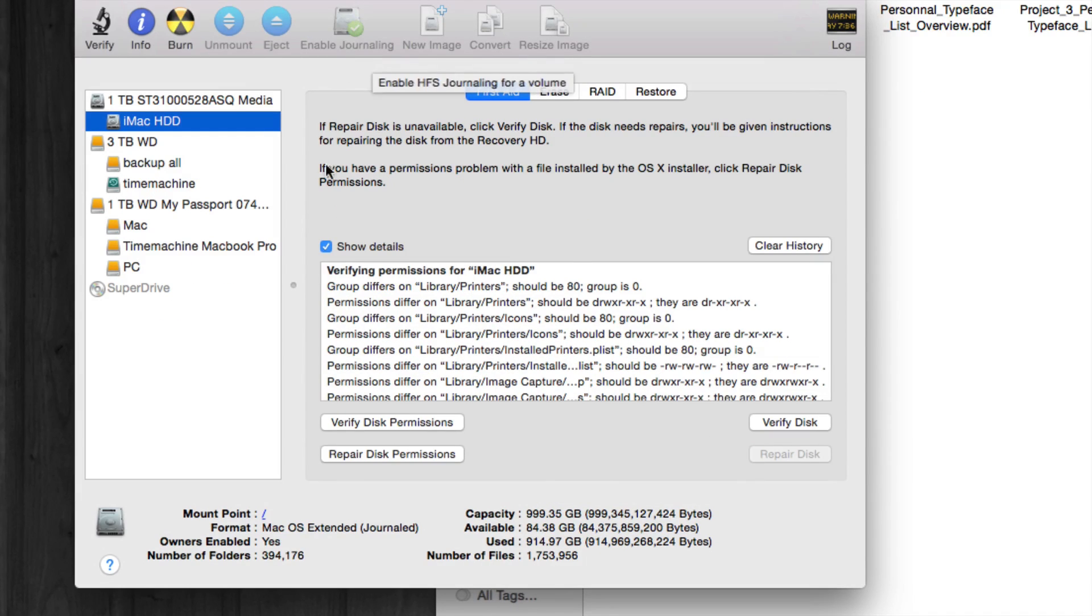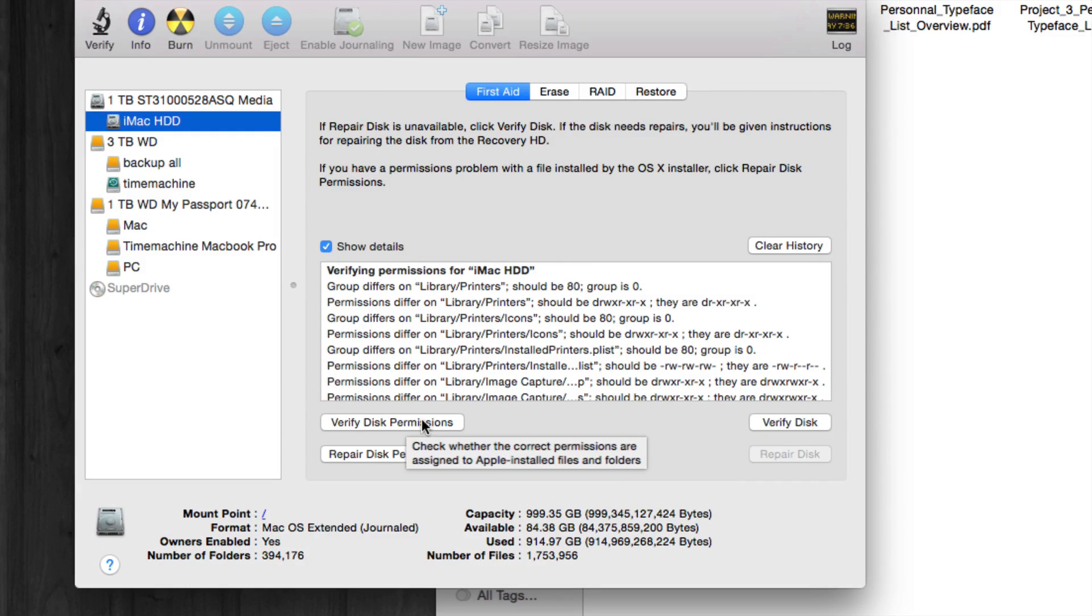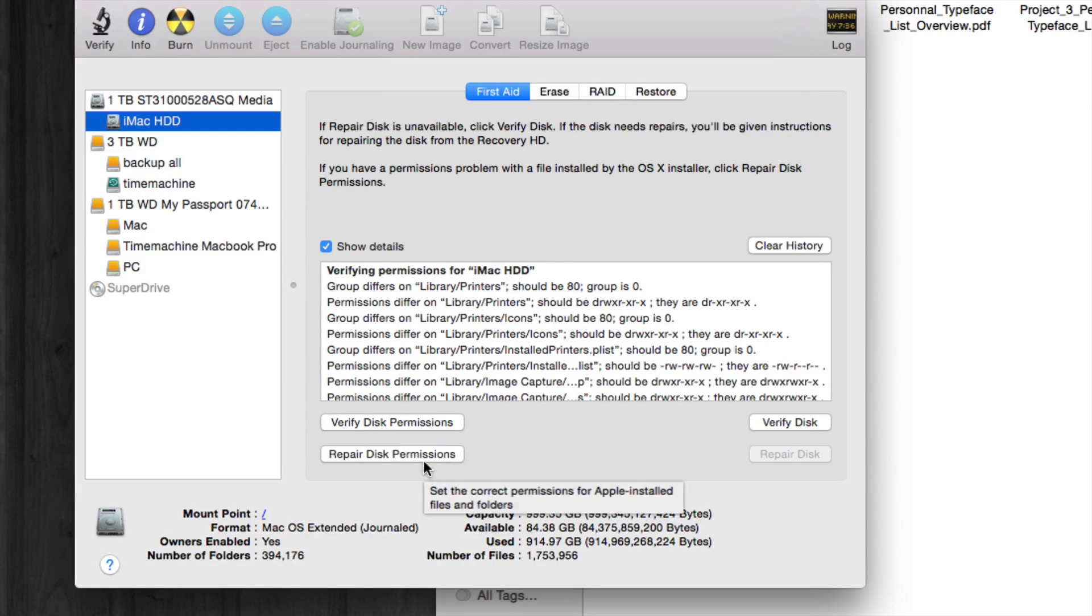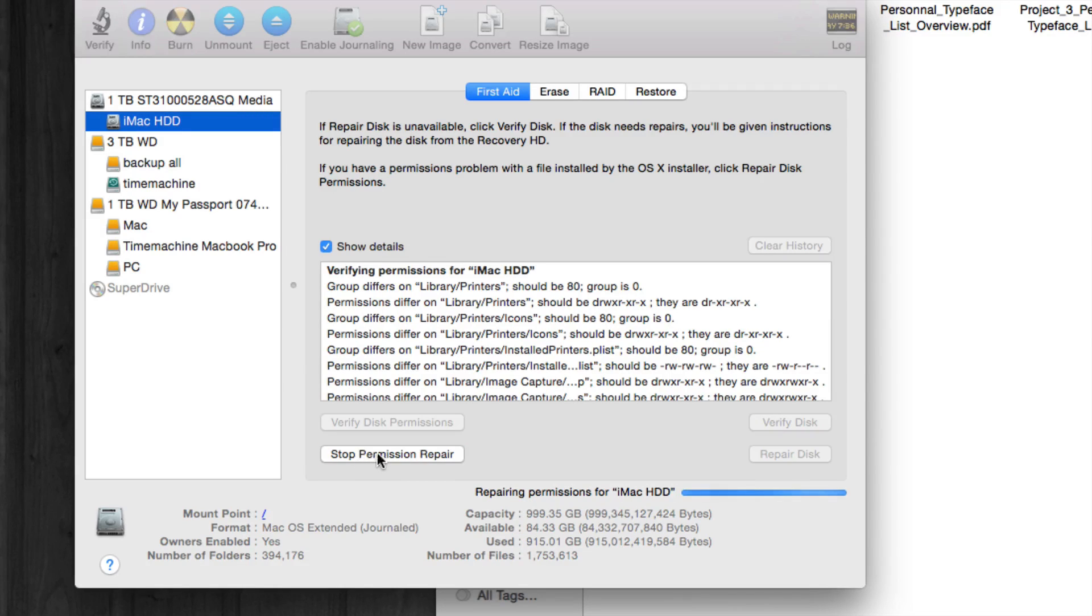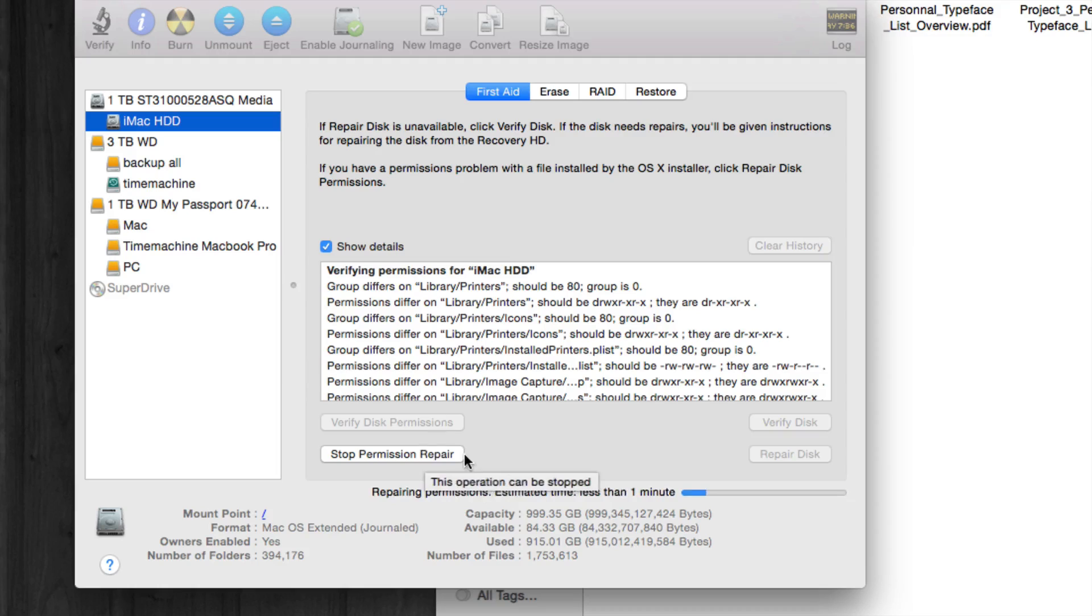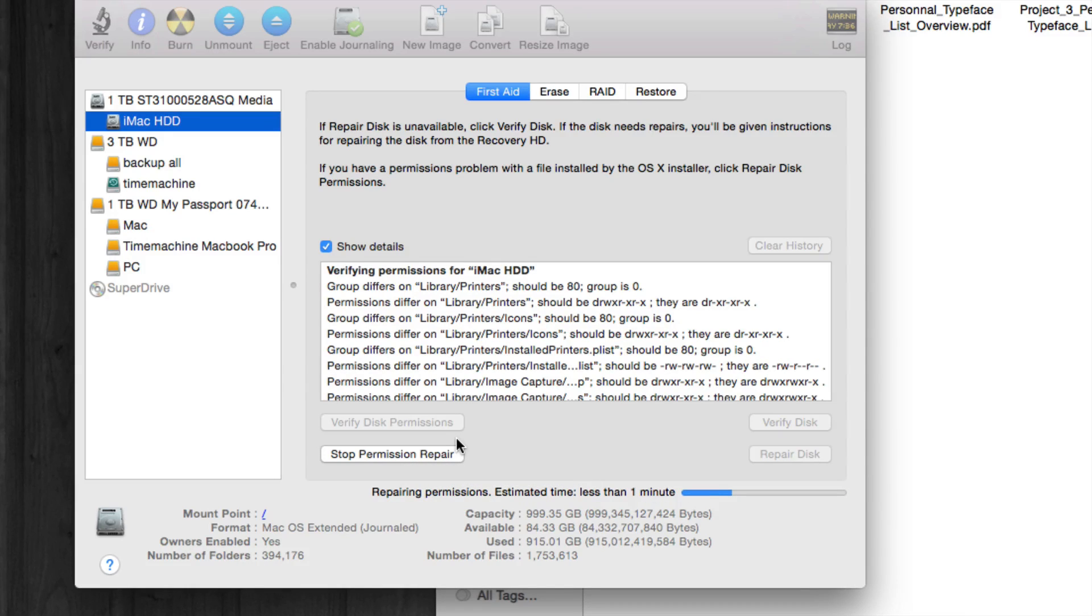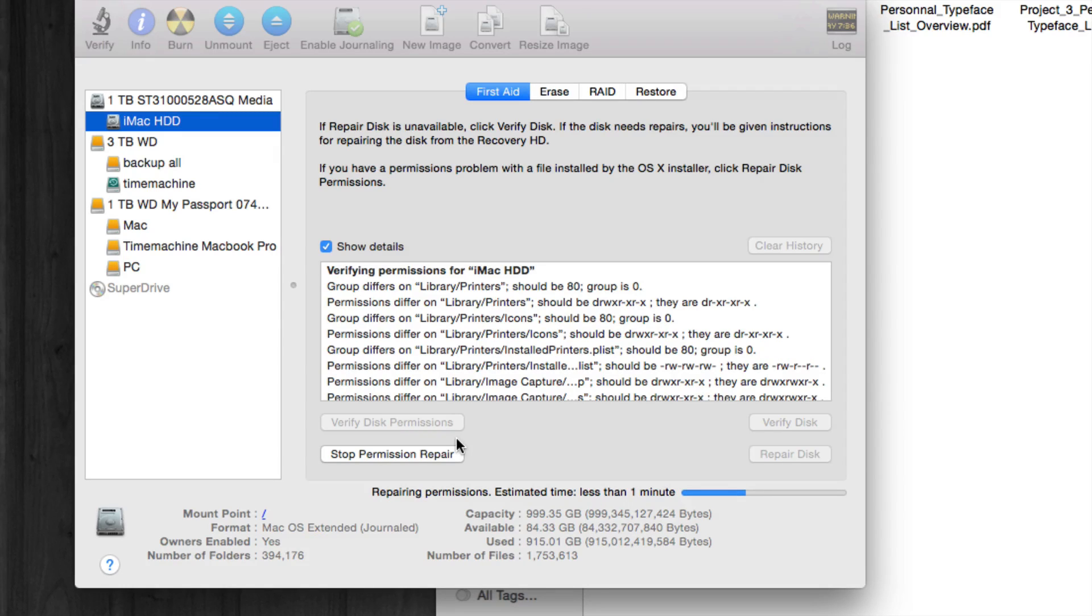Once it's done doing that, we're going to go to our next step, which is repair disk permissions. So that's actually the important part about this whole video—it's repairing your disk permissions. Once it's done that, it will take a little bit more time than verifying disk permissions, but it should be running fine by then.